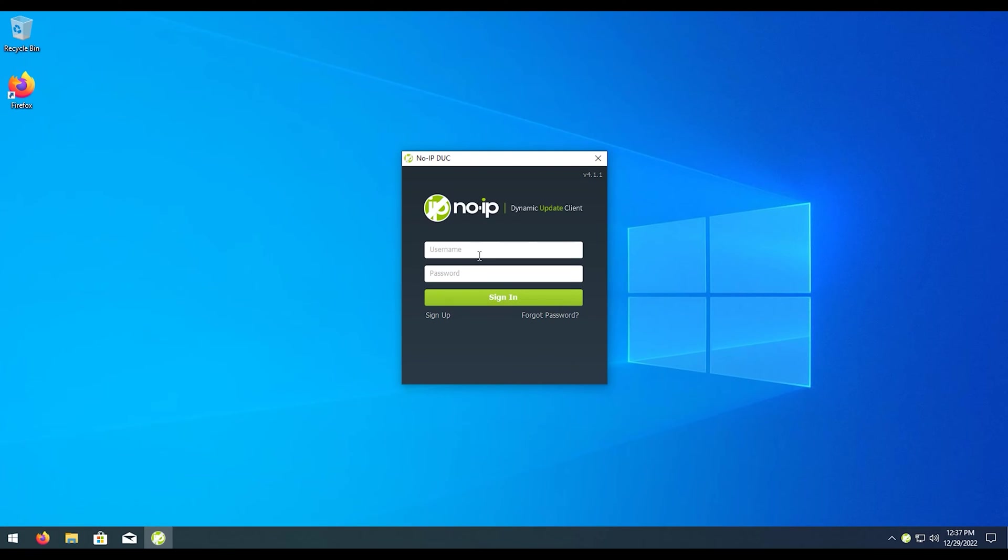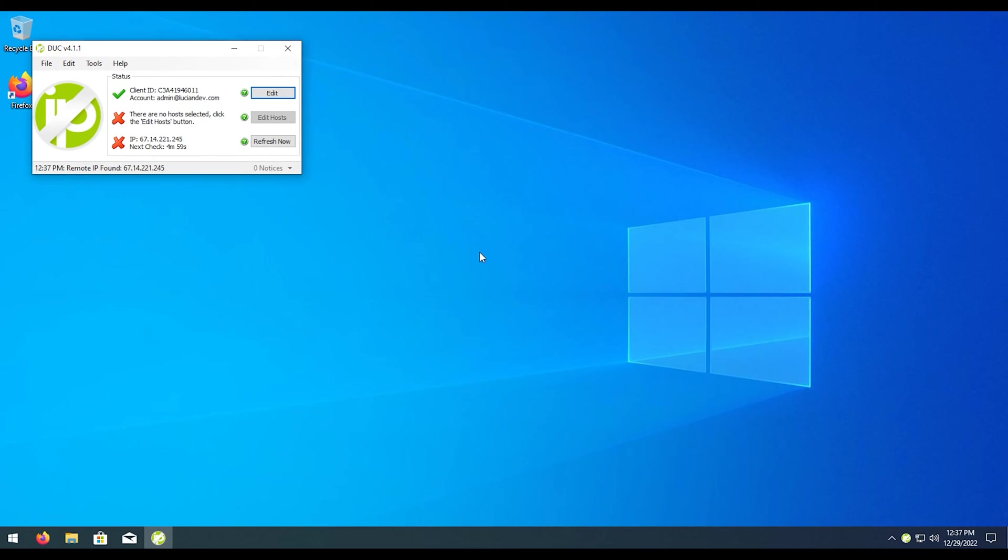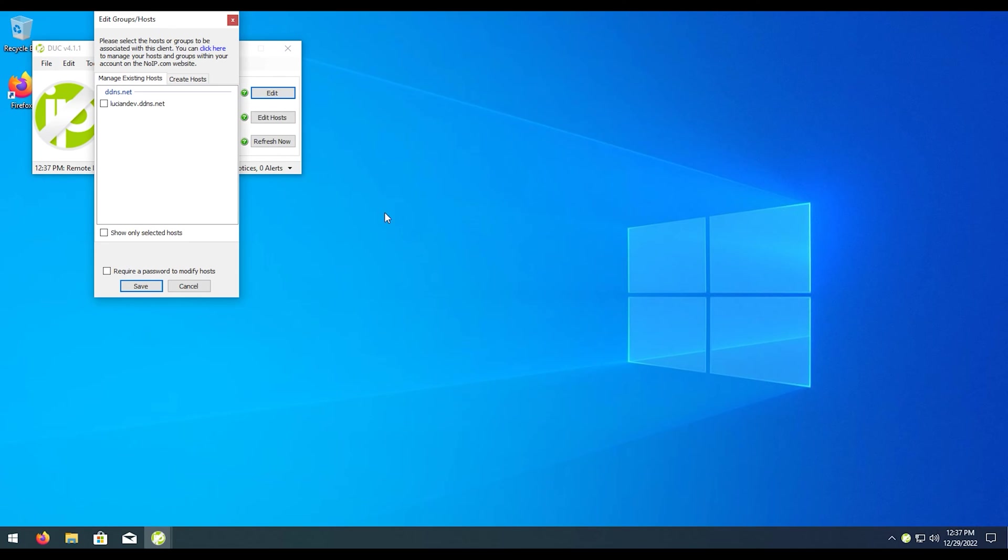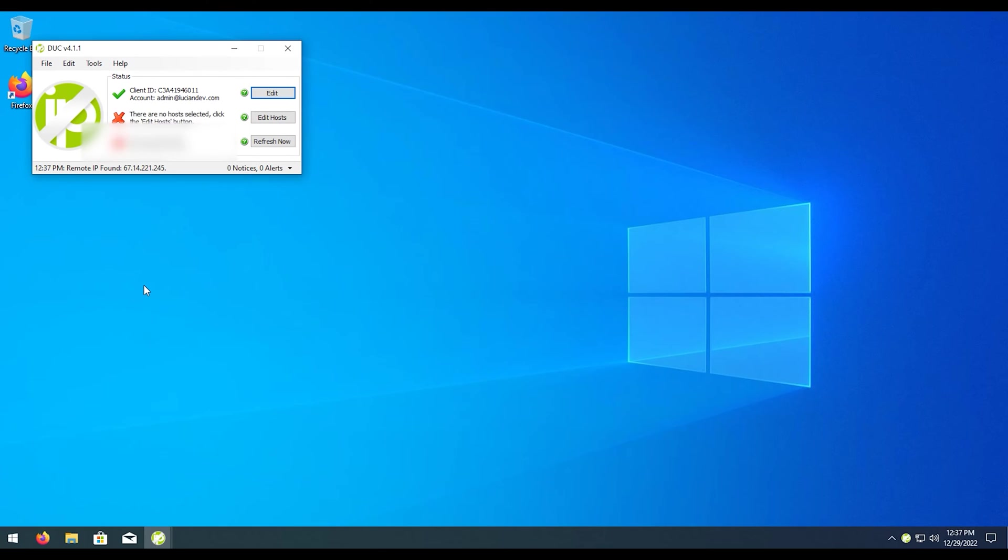Go ahead and minimize out of that. Then we're just going to want to log in with the information that we provided during the registration here. Hit sign in, and this is our hostname that we're going to be wanting to use. We're going to want to click that to activate that one and then hit save.